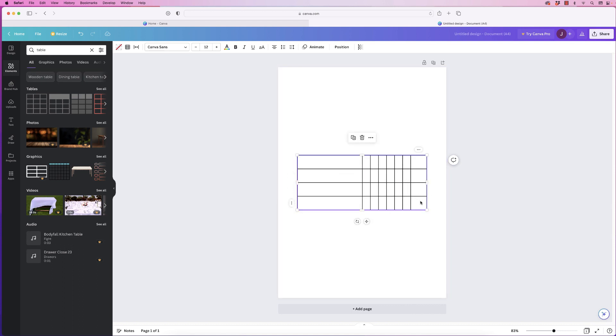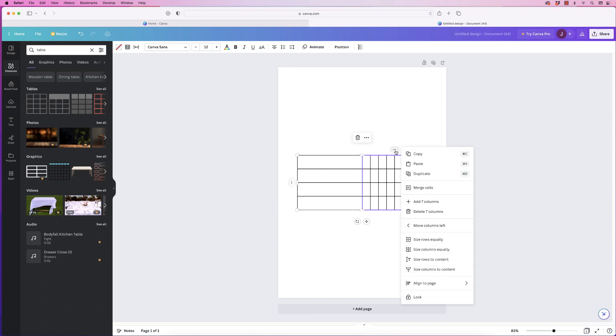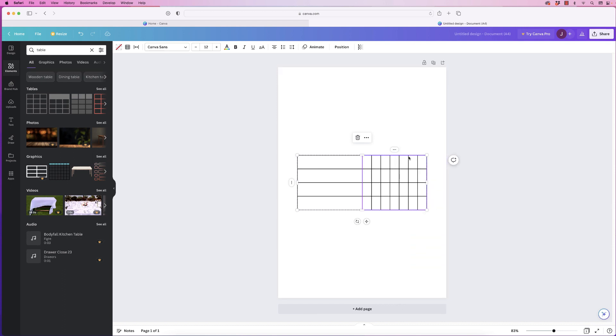So I now want to make all of these columns equal so I'm going to select this bottom right row, hold down my shift key and click on this top one here and go to the three dots and go down to size columns equally and now all my columns are equal.